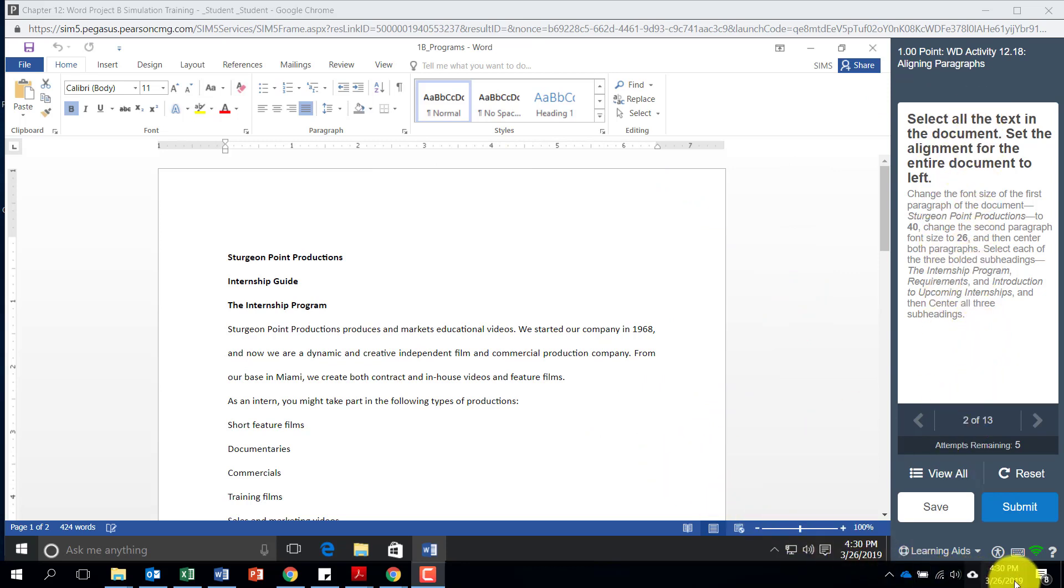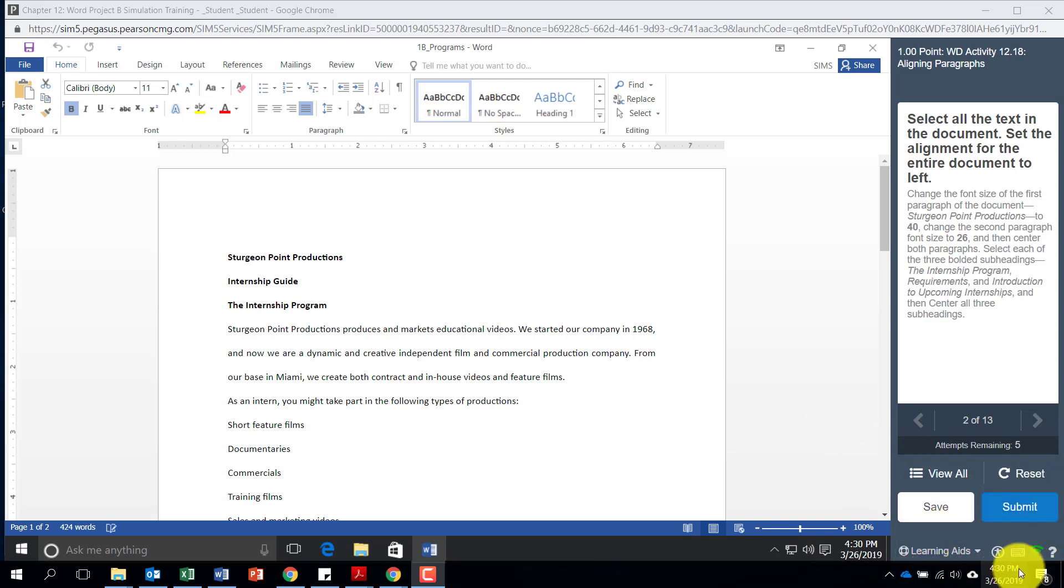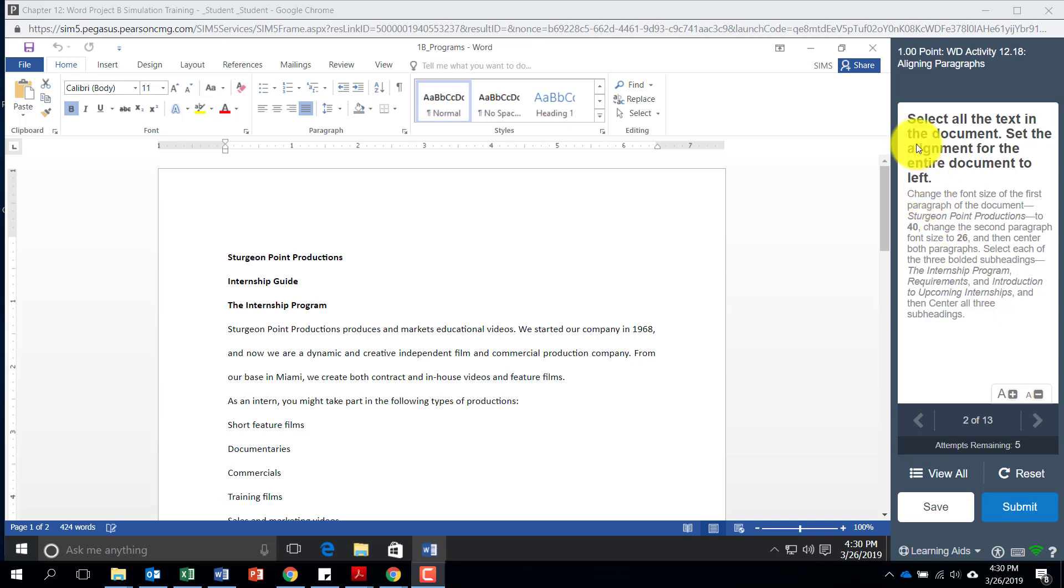Now if you notice down here, here are your learning aids and you have this little keyboard button right here. Notice that our instruction says select all the text in the document.